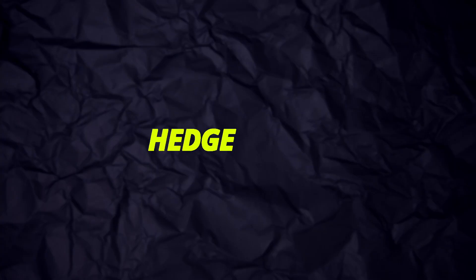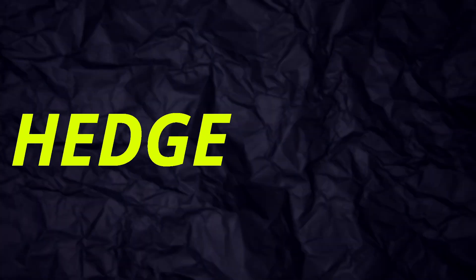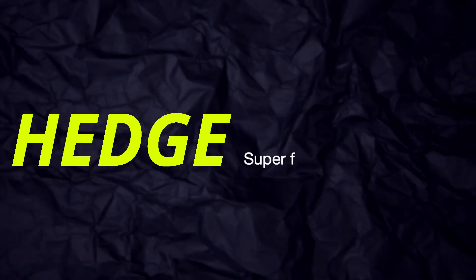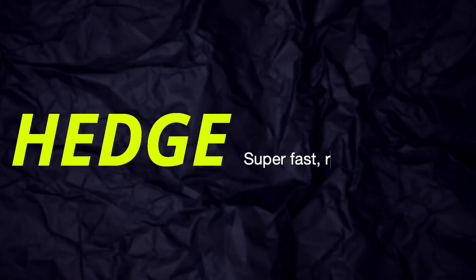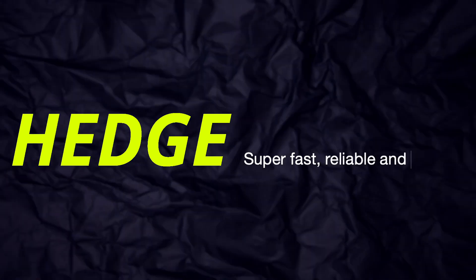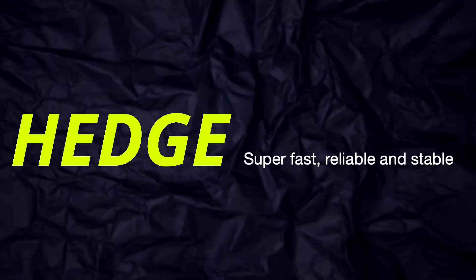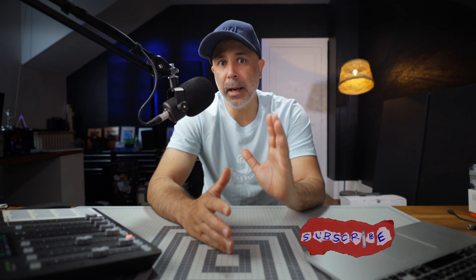Let's start with my favorite data duplication program, Hedge. Hedge is great because it's super fast, reliable, and stable. And if for some reason a transfer does fail, then Hedge will have your back with its dupe detection. All you need to do is just restart the transfer and Hedge will just pick up where it left off.